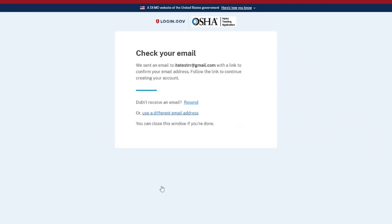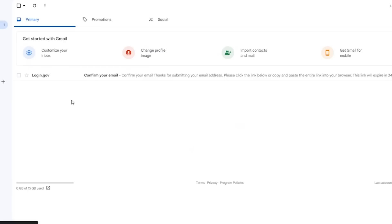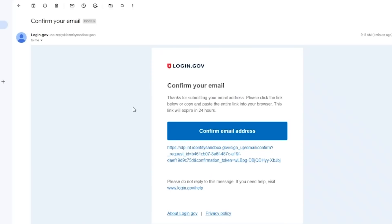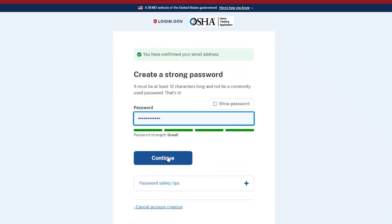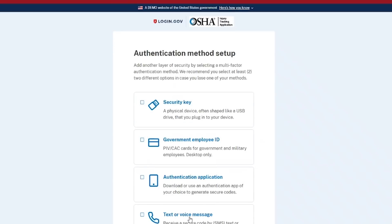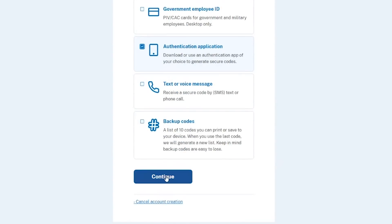Login.gov automatically emails you a notification that contains a hyperlink to continue your account setup. Select the hyperlink in the email notification to confirm your email and set up a password. Login.gov gives you several options for setting up your two-factor authentication. The most common, and probably the easiest method, is to have the system send the code to your smartphone. But for this demonstration, we are going to choose Authentication Application, then select Continue.